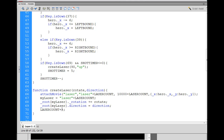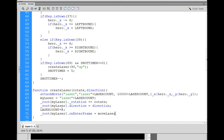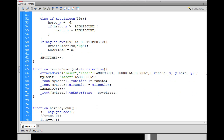After that, we increment laserCount. Then we give the laser clip its own onEnterFrame handler, which executes 30 times per second. Inside that handler we call another function called moveLaser, which will actually move the laser. All we have to do now is create that moveLaser function.